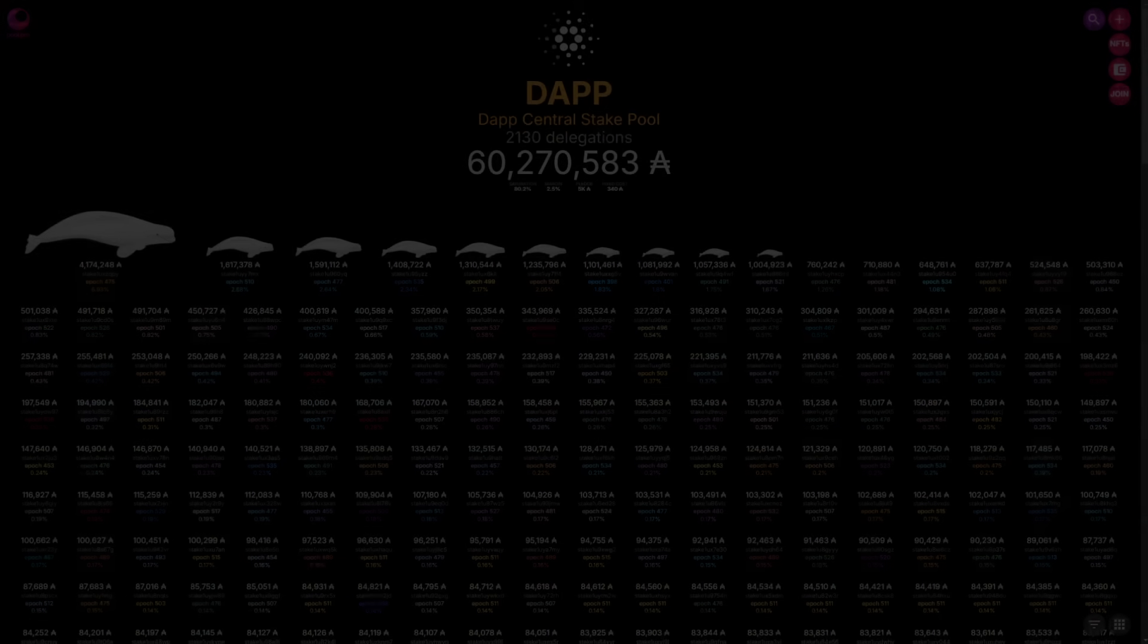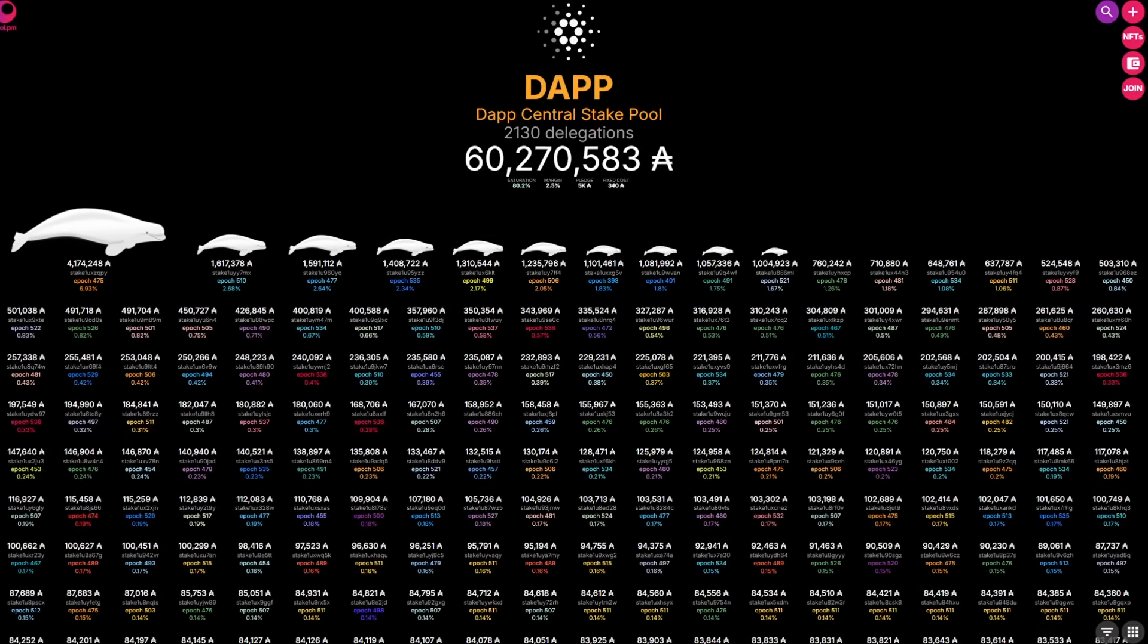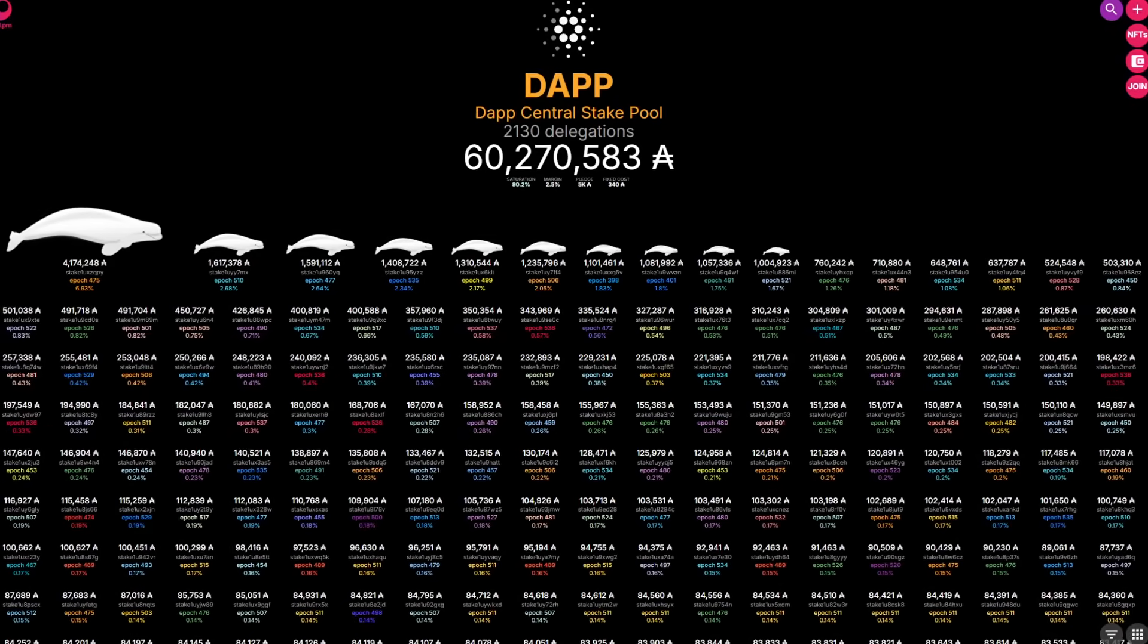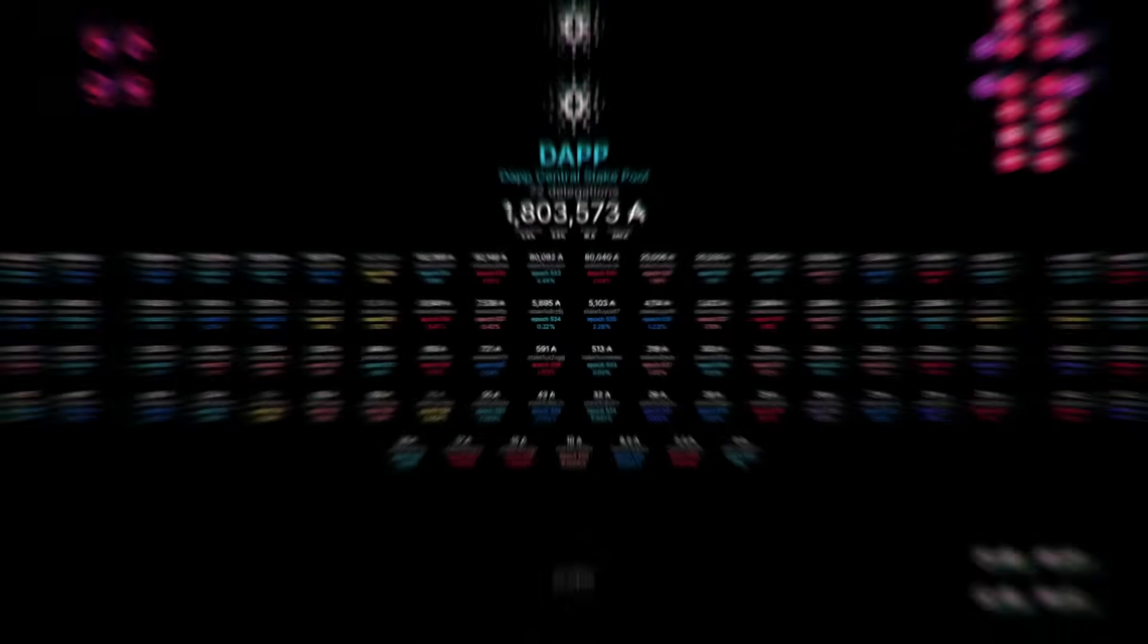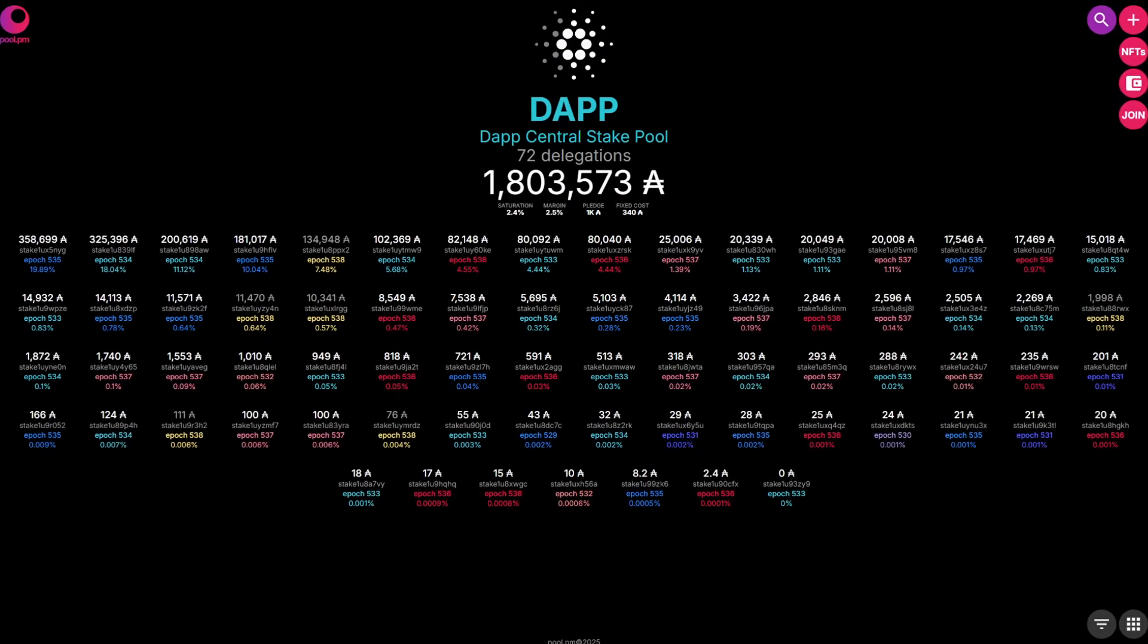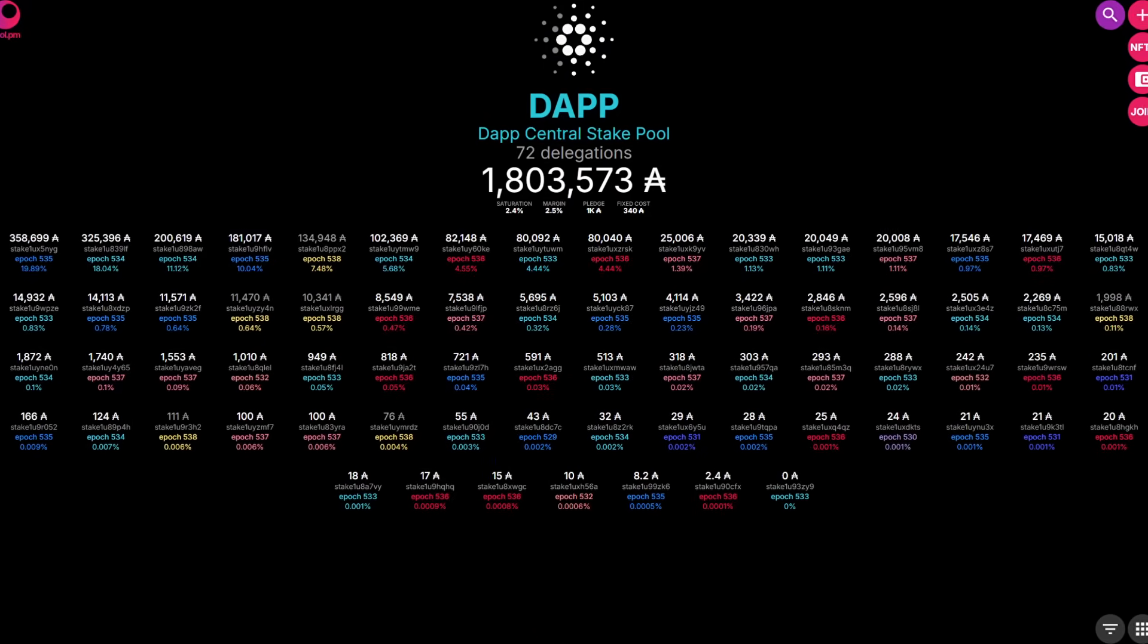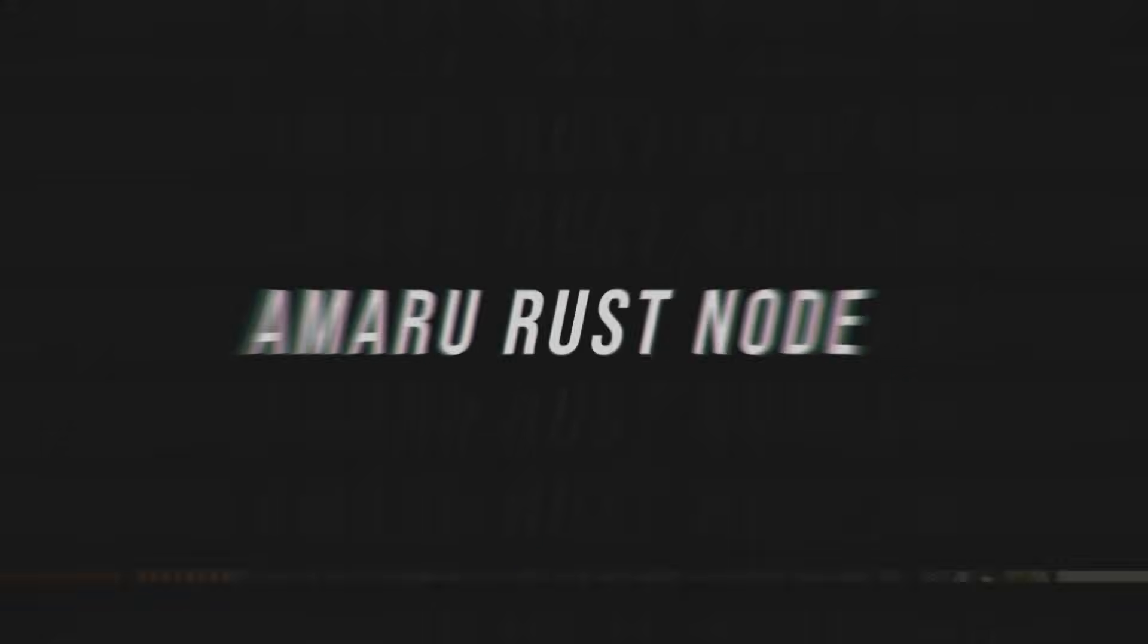If you want to extend your support for the channel even further, consider delegating your Ada with either of the two DAP central stake pools, which share the ticker DAPP. So without any further ado, we're going to jump right on in here.